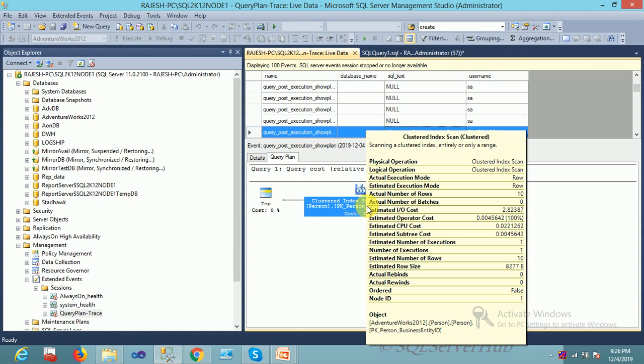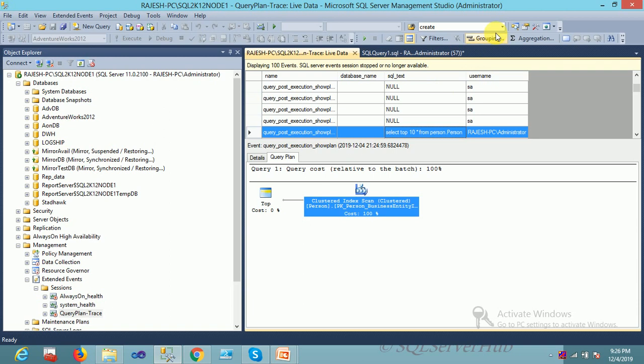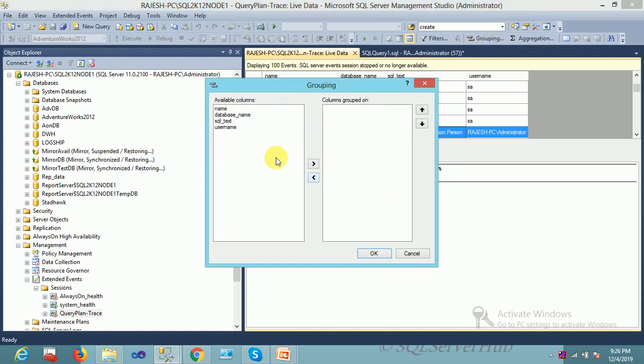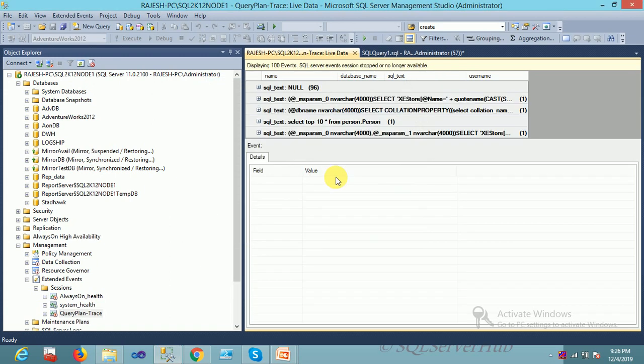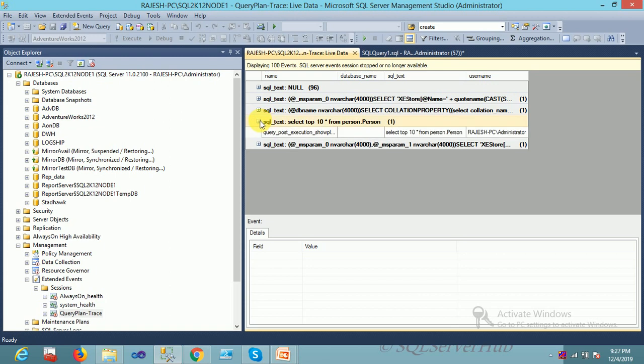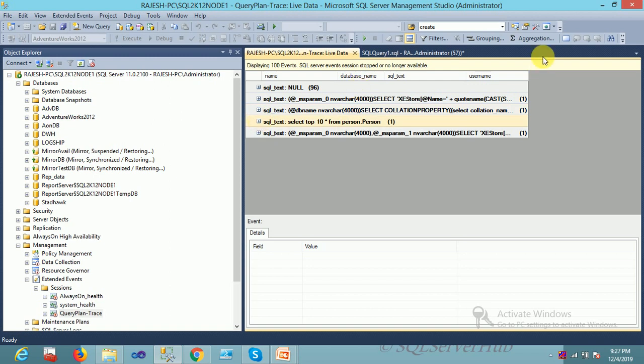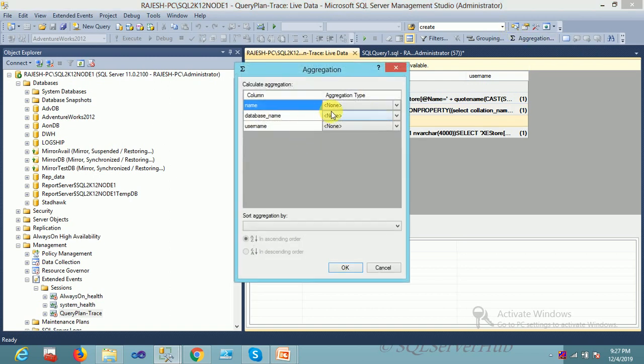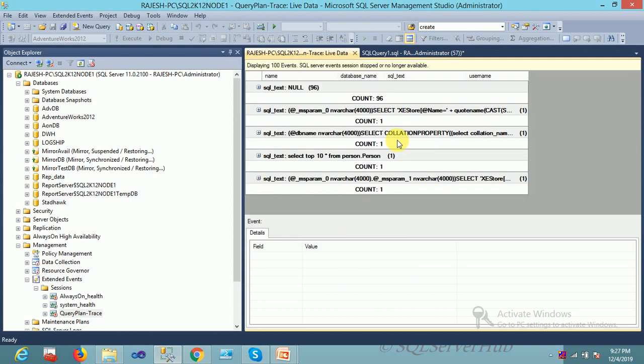It's a very lightweight tool. You can do aggregation also. Suppose you want some grouping, you can go with query. Suppose you want grouping on the SQL text, you can do here. See what happened here. How many times it's executed? It's already mentioned. You can do group by, customize, aggregate a lot of functions. Suppose you want to do count, you can put here. It's count. How many times was this query executed? One. This text is executed 96 times. This type of feature is not available in SQL Profiler, but Extended Event has this very good feature.